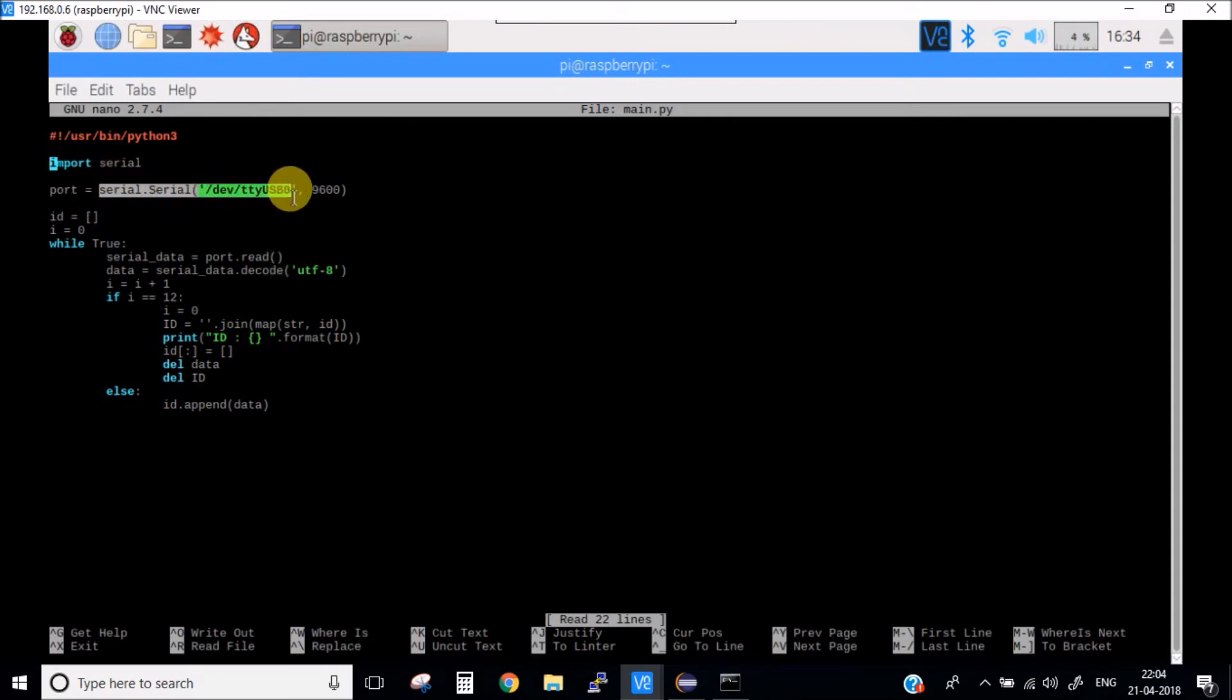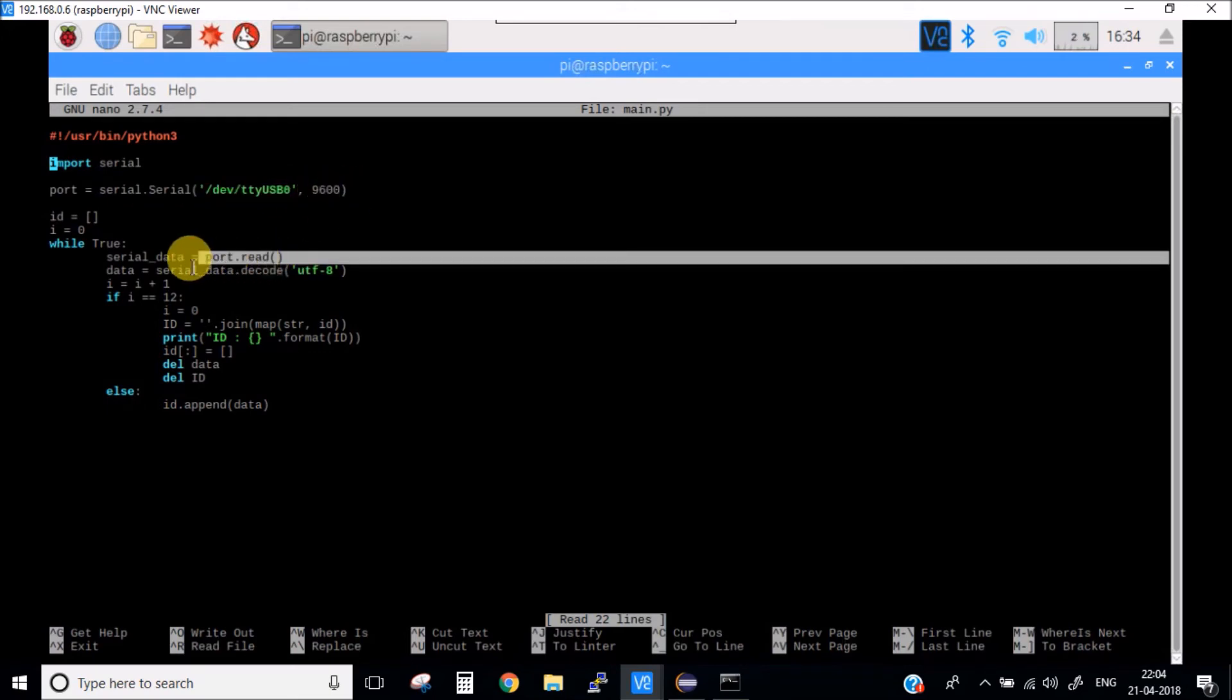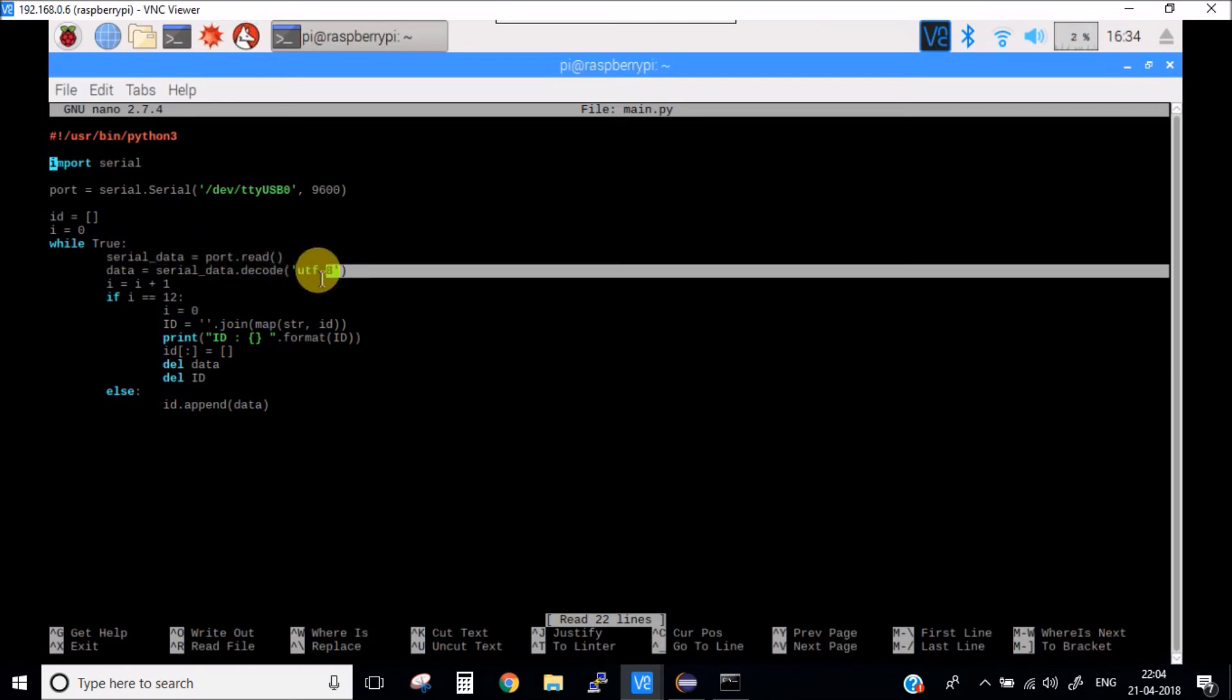Here I'm reading the data received from the COM port. I'm decoding it because it's in byte format, and then I'm simply printing the ID of this RFID card.